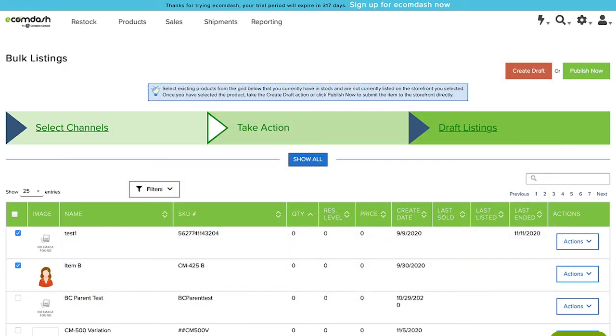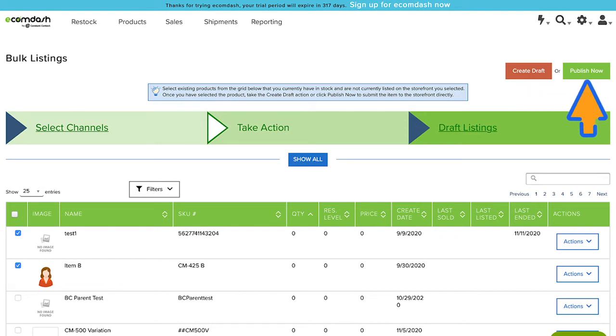Once you've selected your products, choose Create Draft to create new draft listings to prepare for publishing. You can also choose Publish Now if you've already entered all of the necessary listing information.